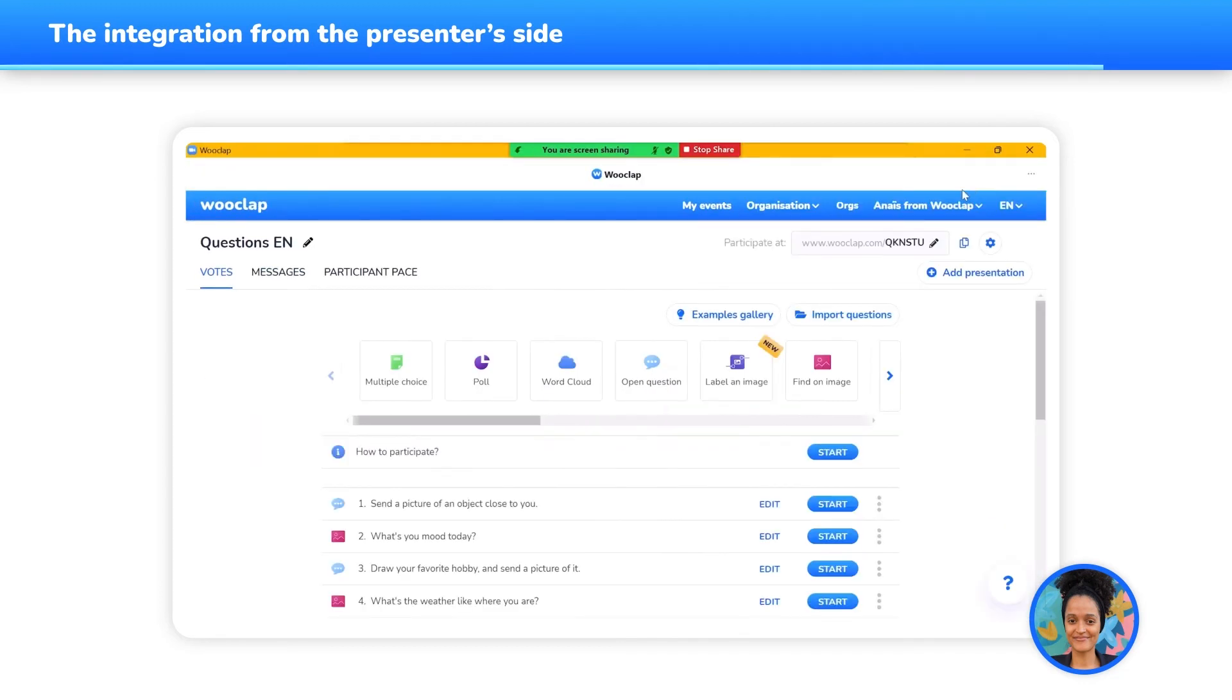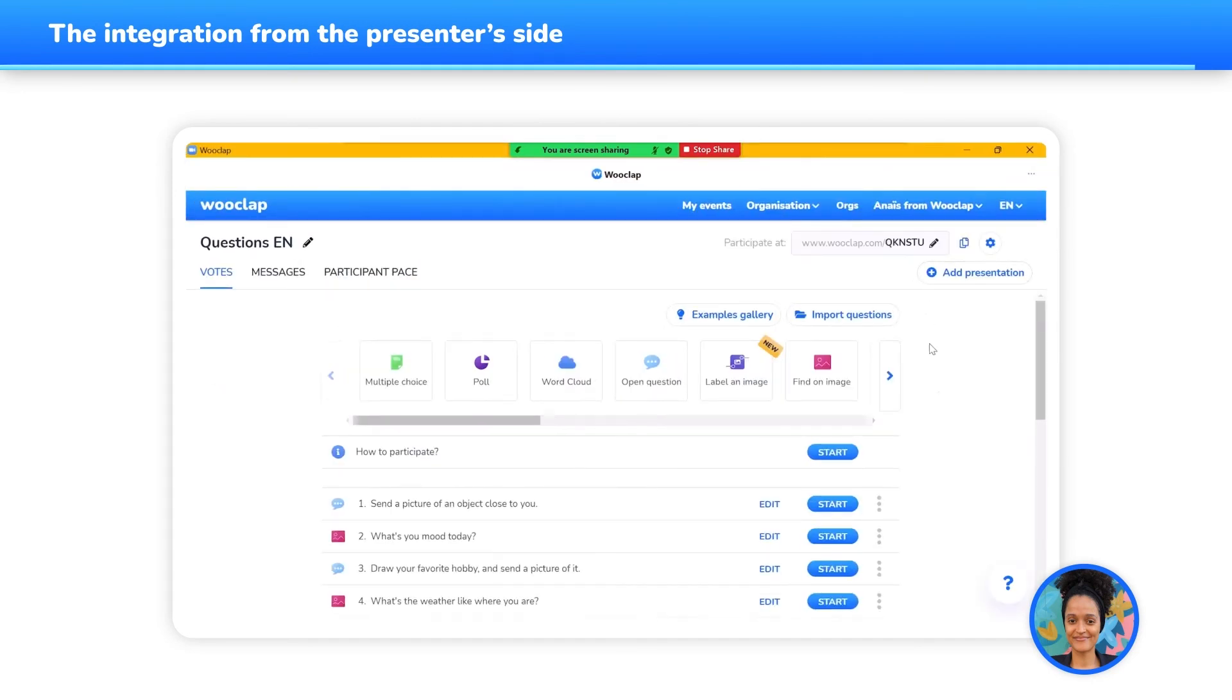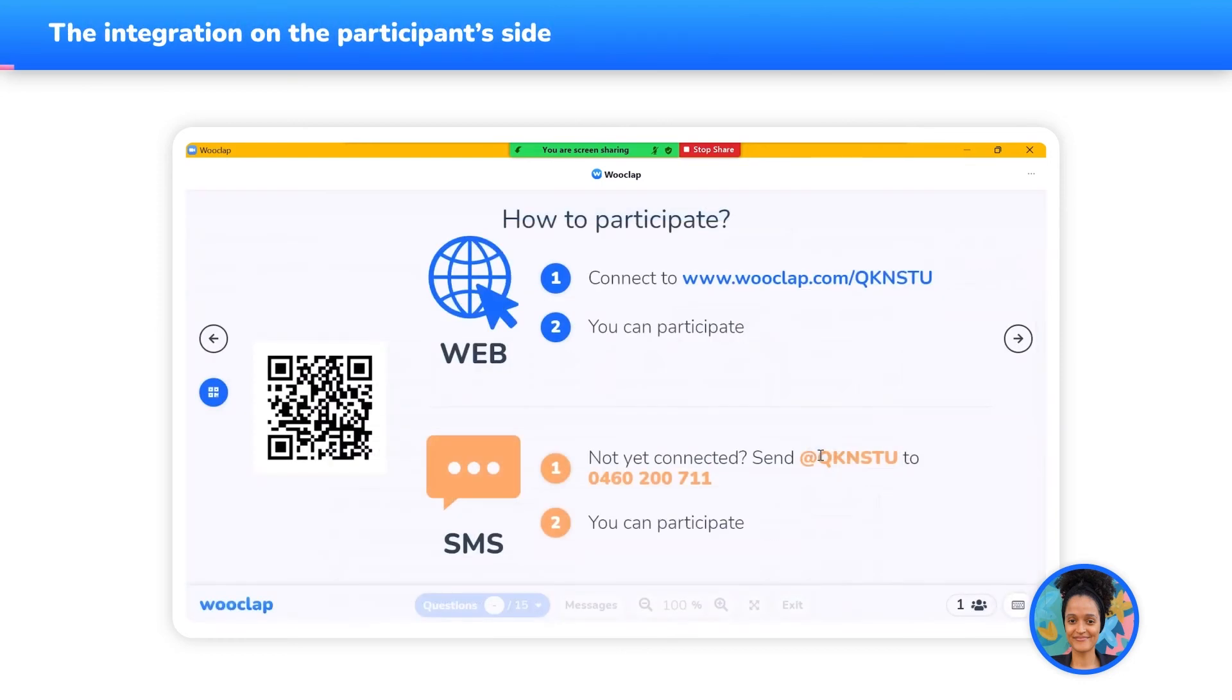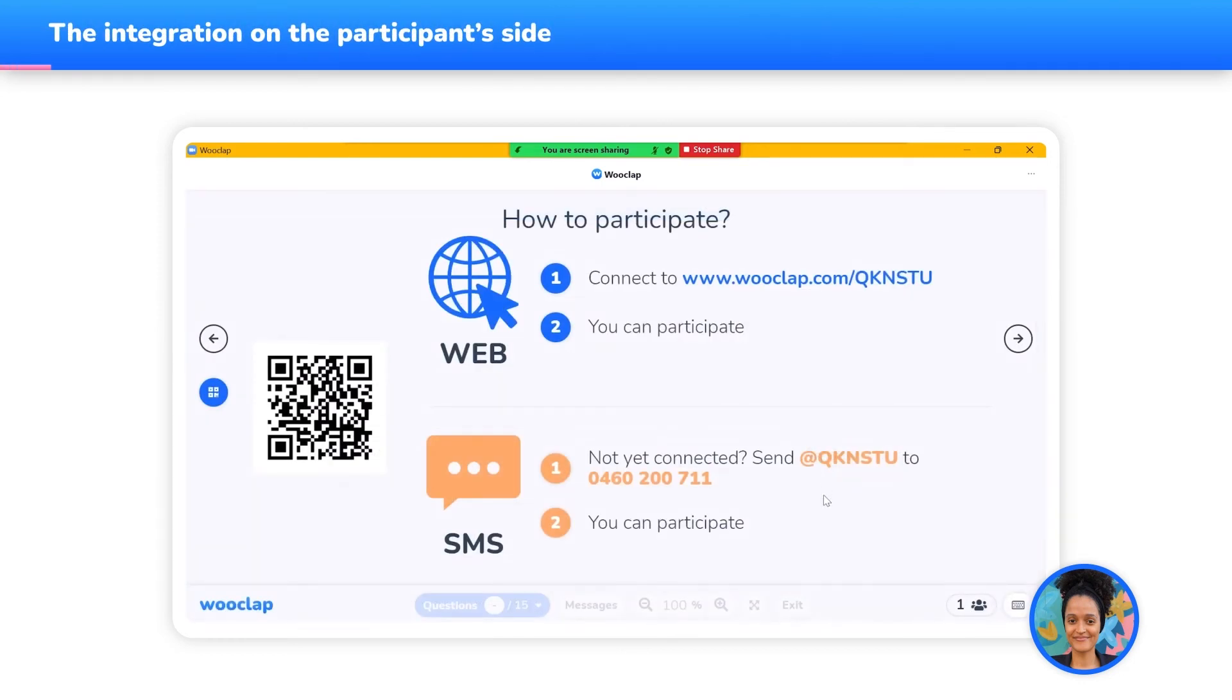Please note that only the window inside the green frame is shared with your participants. You can have another window open on the same screen, with your notes for instance. But what does the integration look like on the participants' side?